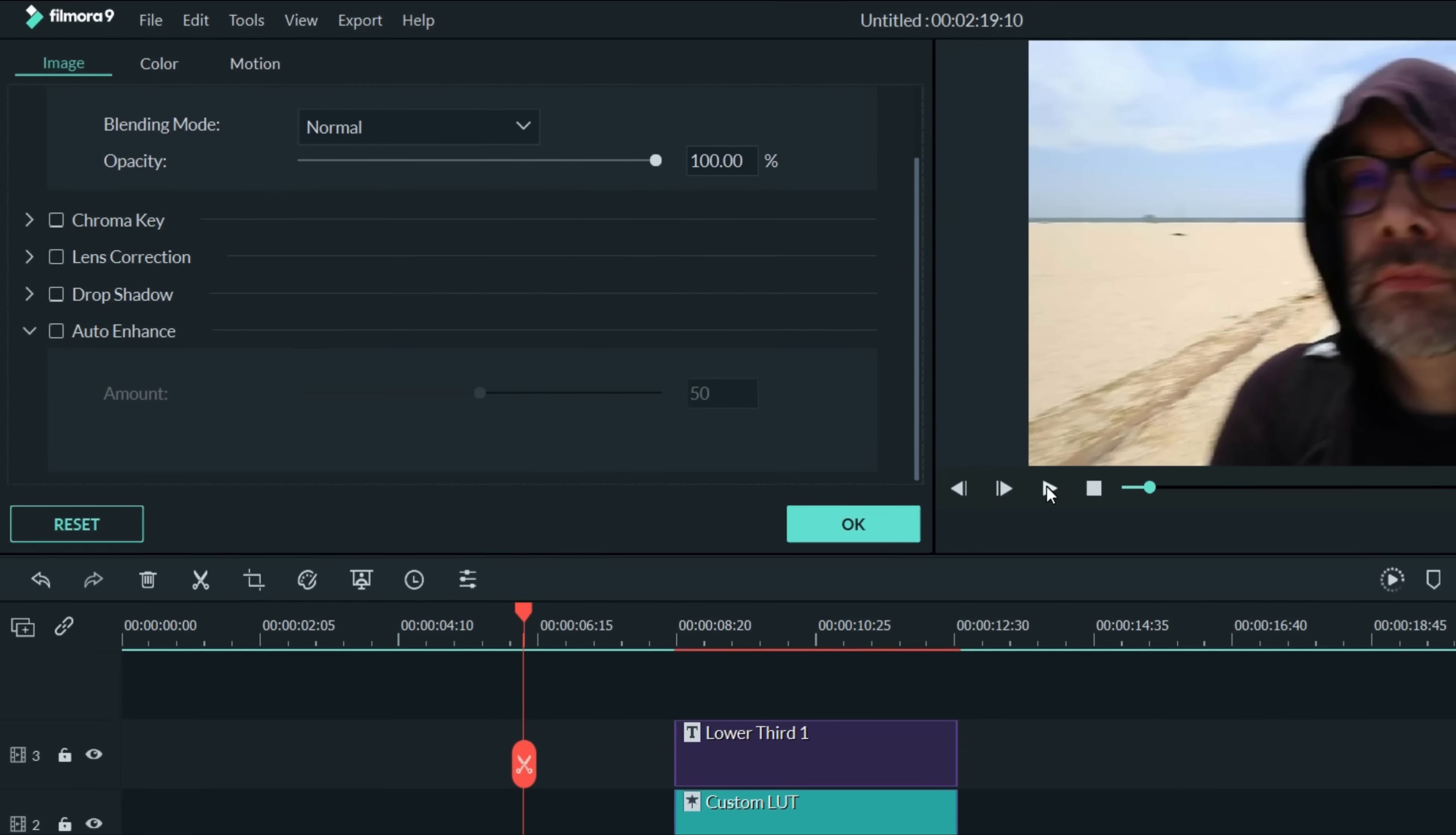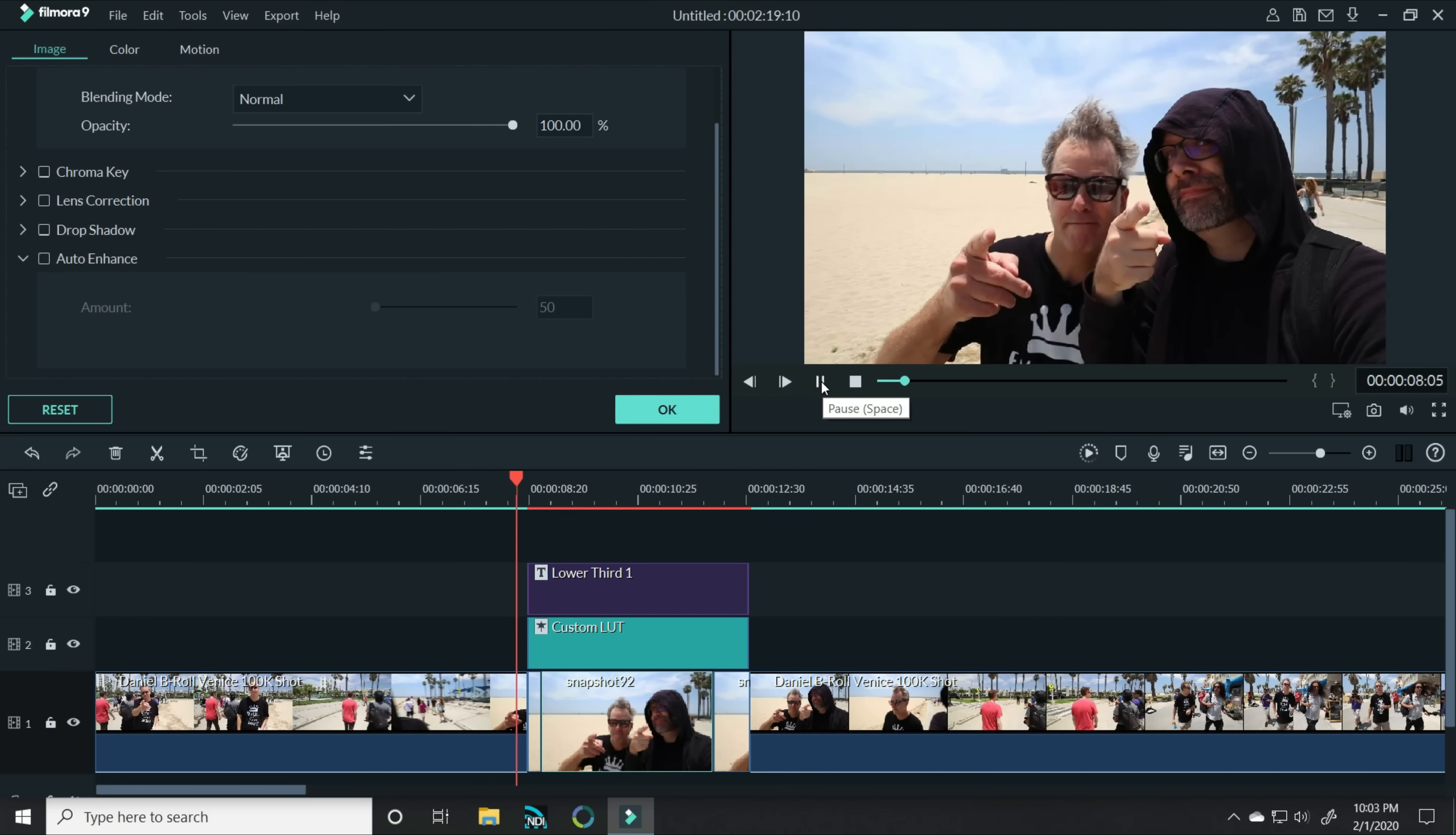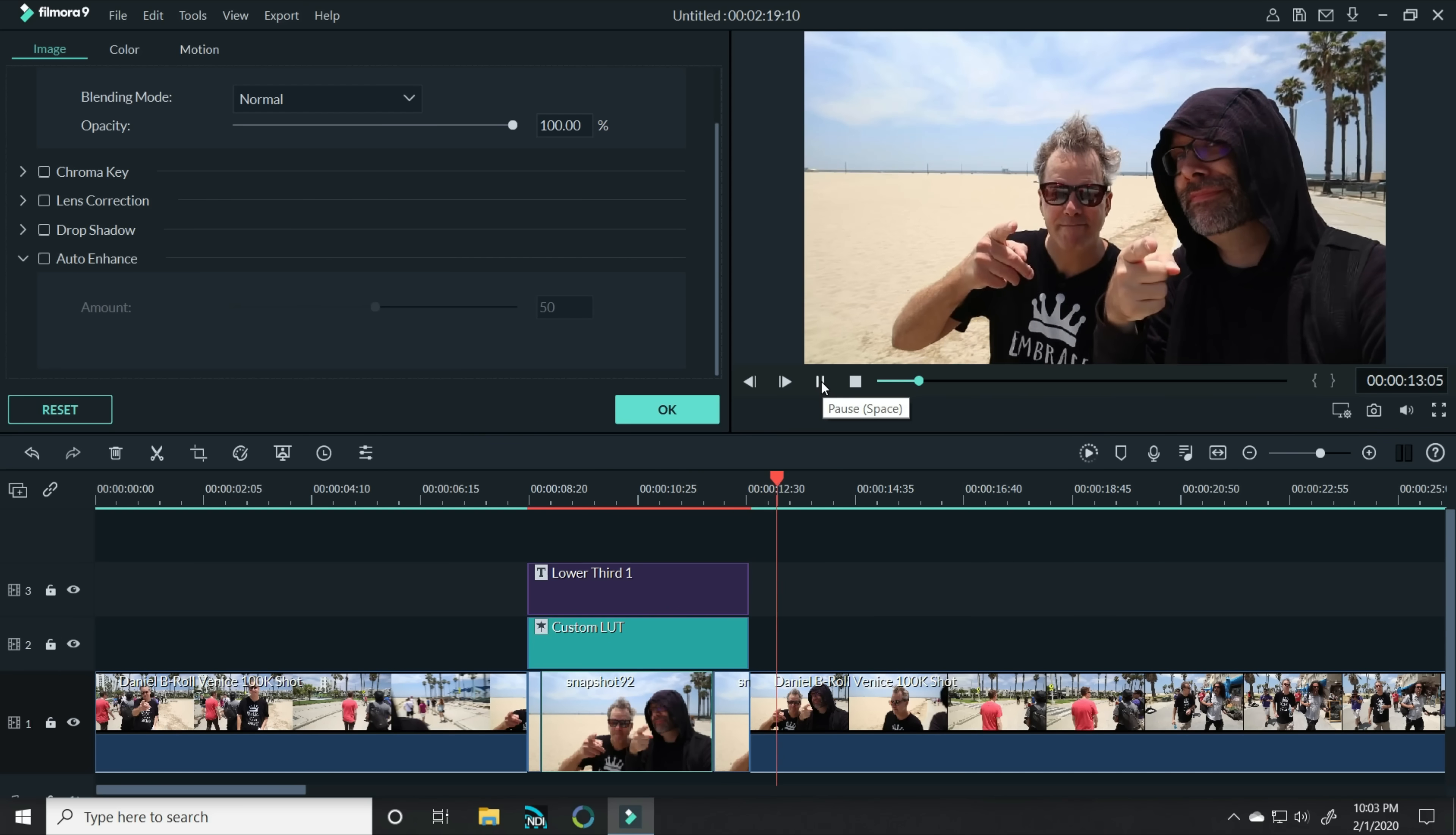So then when you play this section, it'll get to this spot, it'll stop, the text will come in, it'll highlight our character and then it'll move back out away.